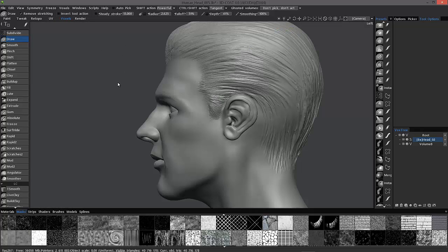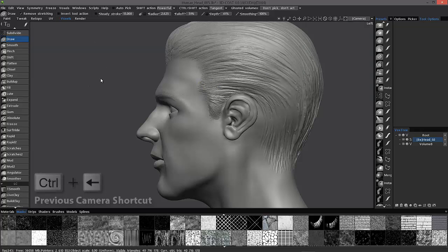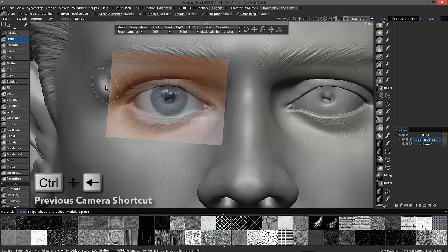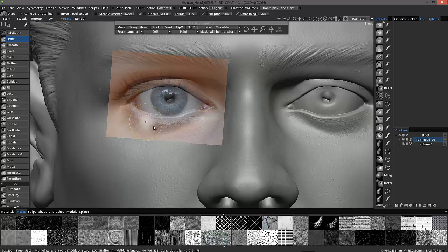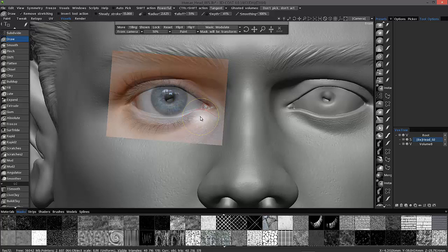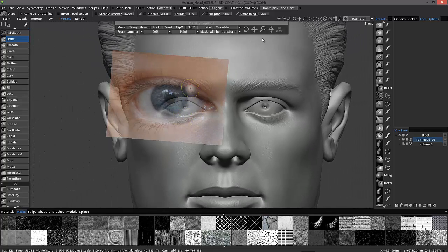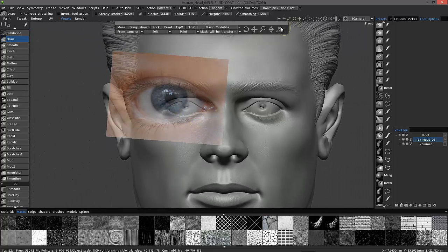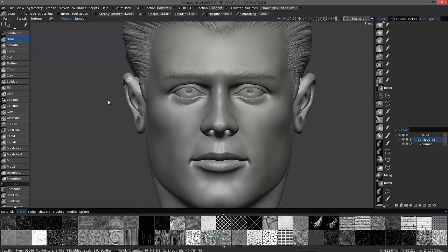And now I can cycle between my camera shortcuts here. I will use my hotkeys for that. Control left click for a previous shortcut. And you can see how 3D Coat stored that. All right. So very handy. So that should bring this demonstration to a conclusion. Hope it helps. And stay tuned for the next video.